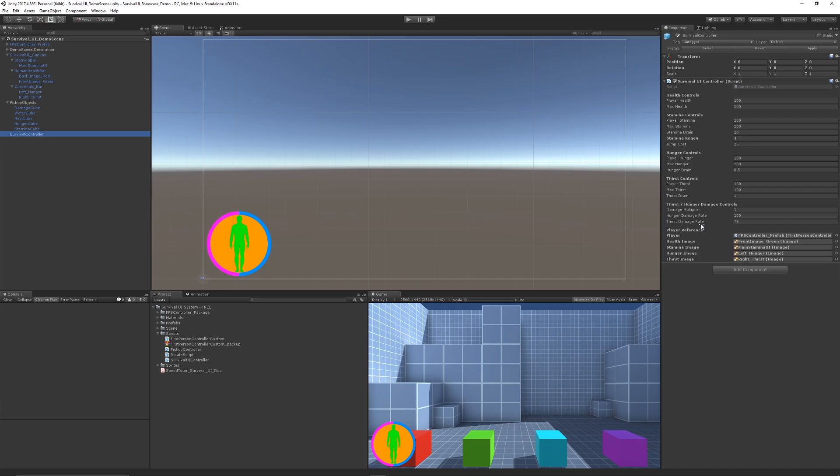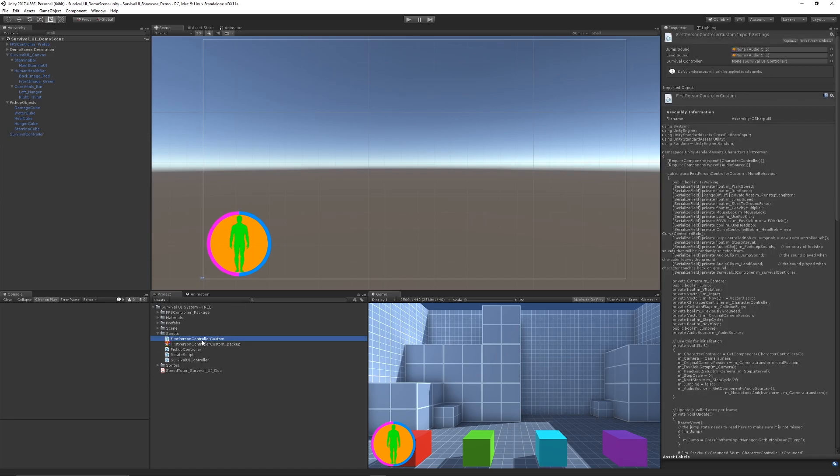UI components. In the tutorial, I will show you how to design the UI and script all of the things to control everything, including editing the first-person controller and adding specifics to decreasing stamina and things from there.